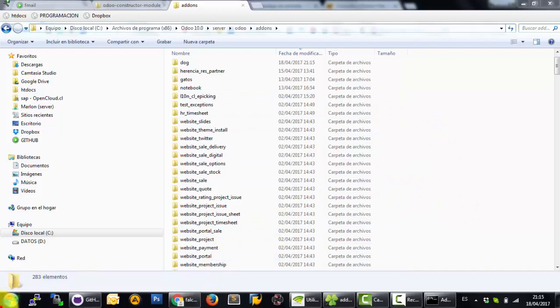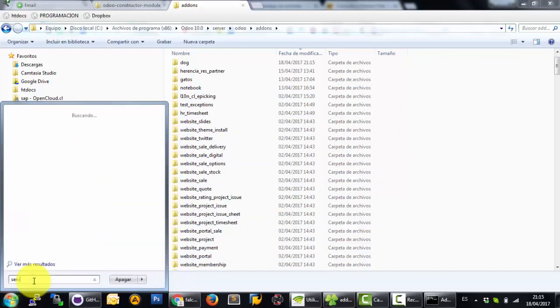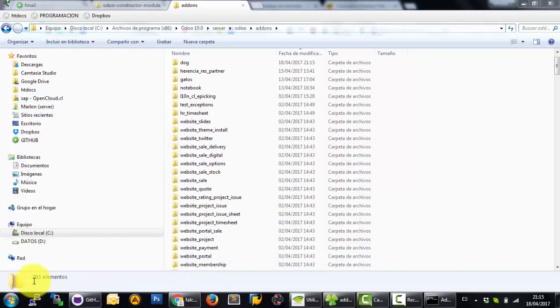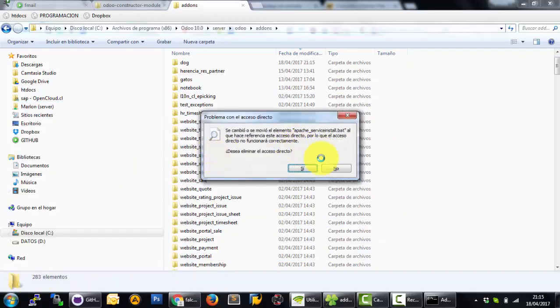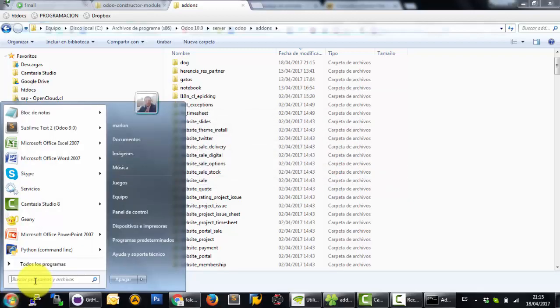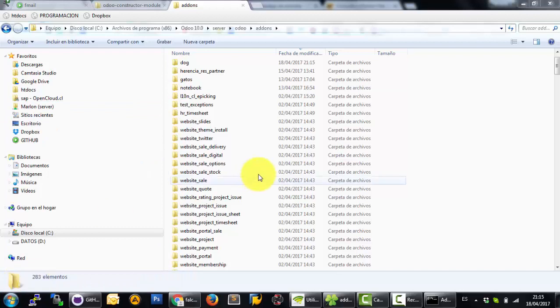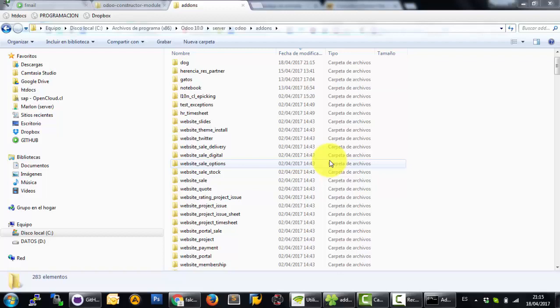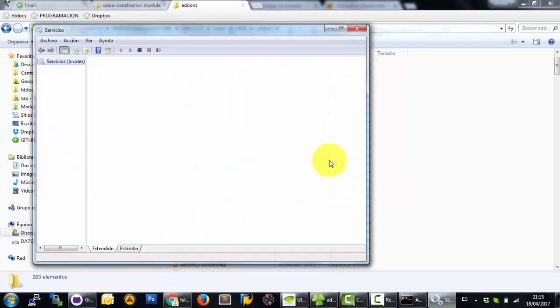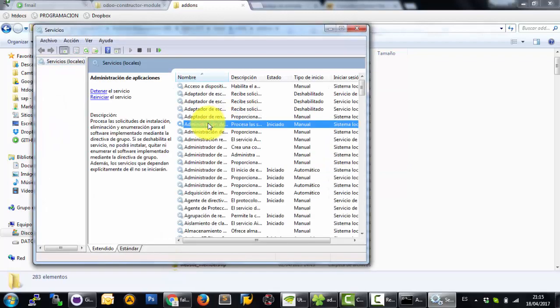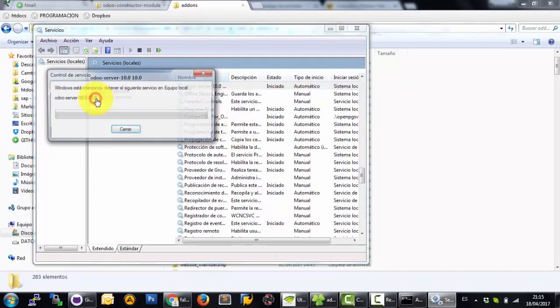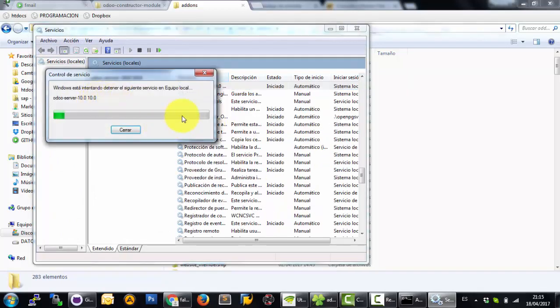Now go to services in Windows. Surprise. Sorry, services. Now I'm going to find Odoo. Press start Odoo.